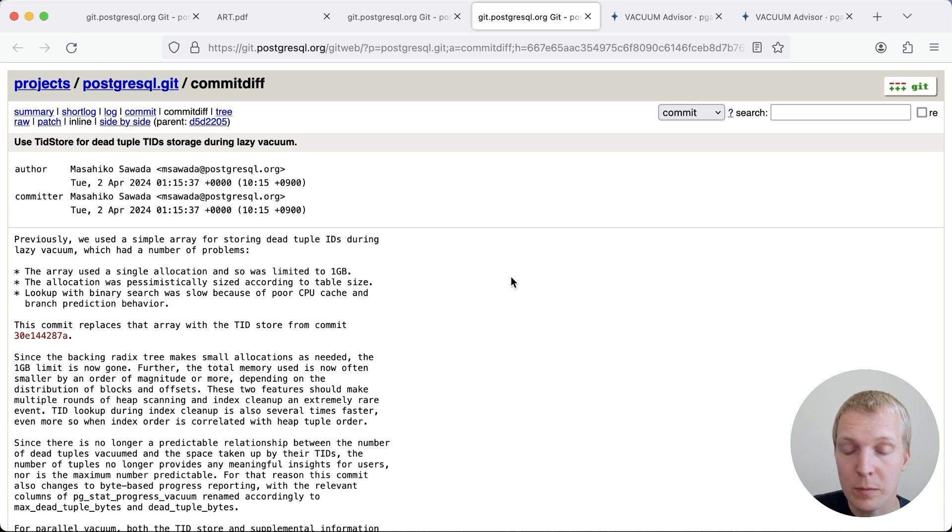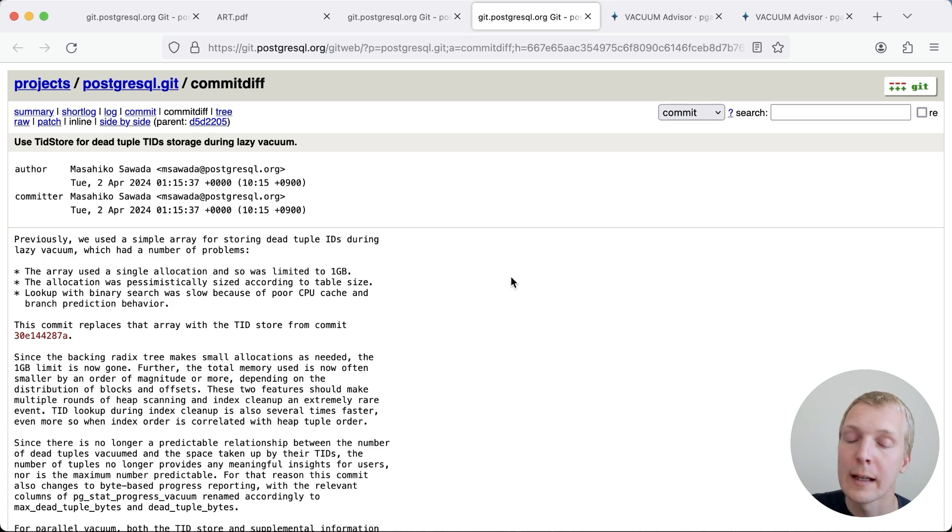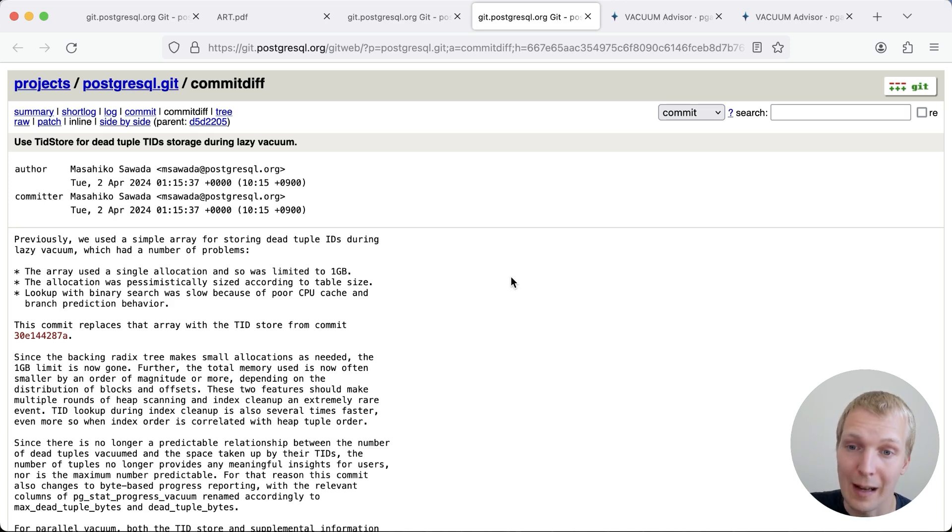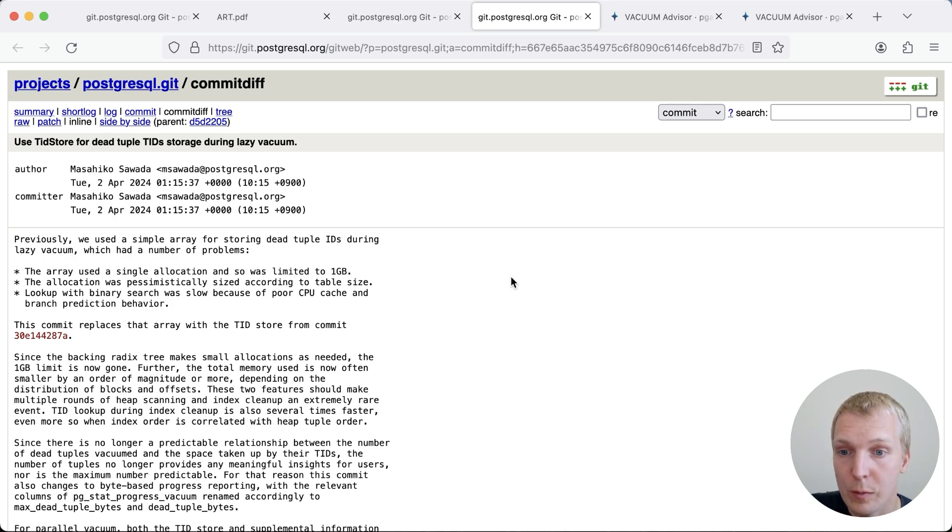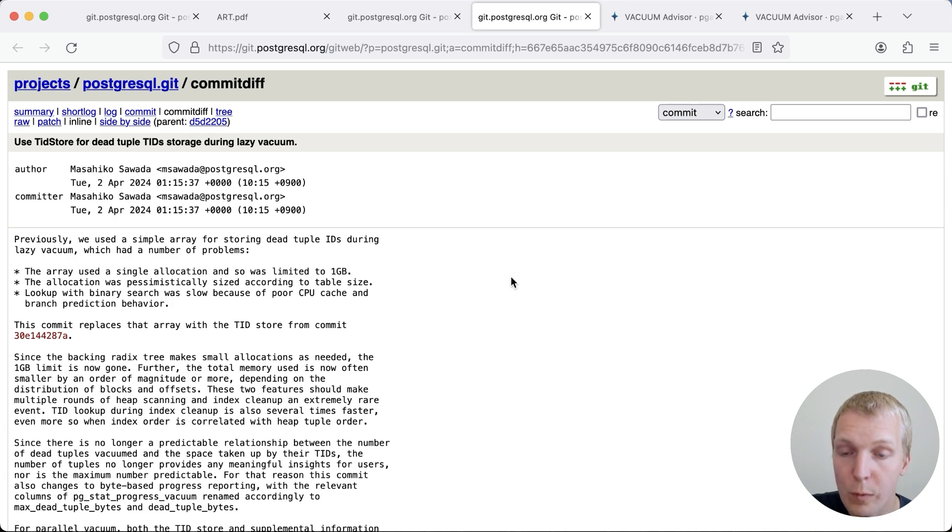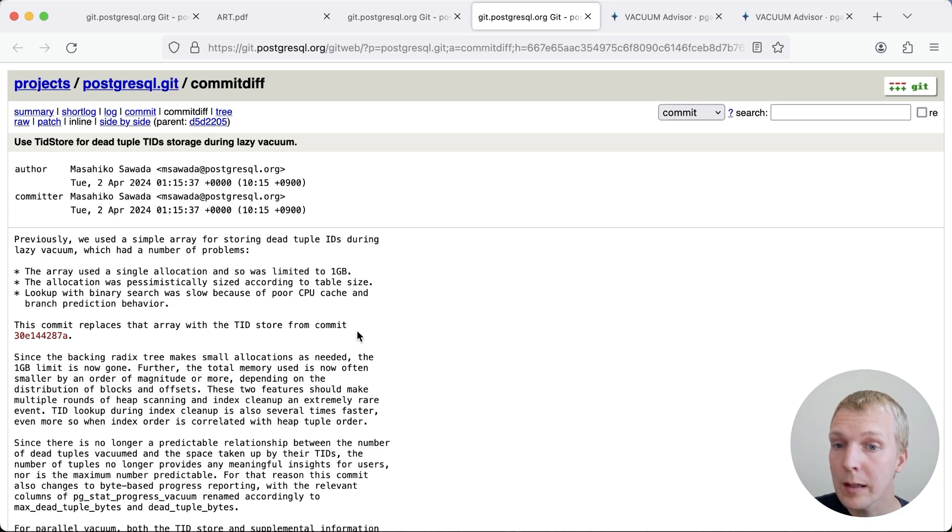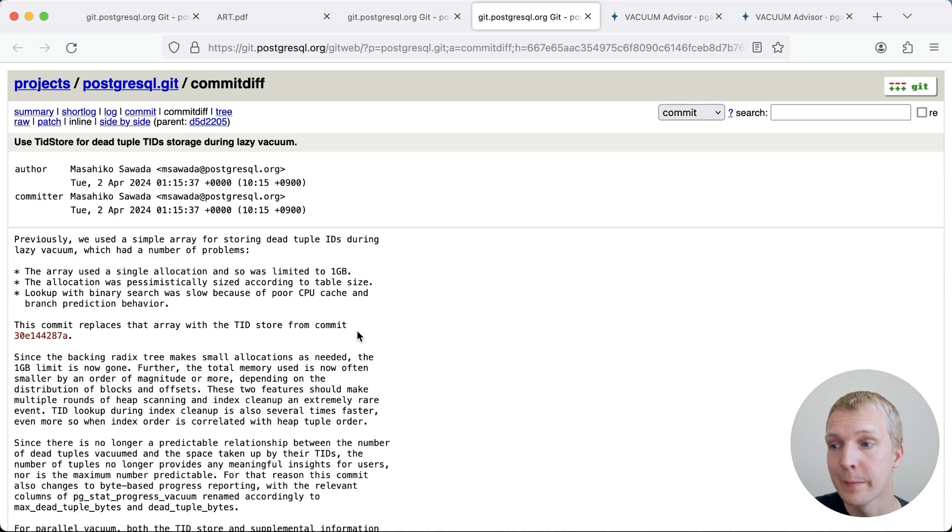Multiple index phases, for context, that happens when autovacuum essentially runs out of working memory, and so it can't remember enough dead tuple information, and so it has to first go over all the indexes, and then after it's done, it needs to continue scanning the table. And so, of course, this means that we essentially have a lot of overhead for each of the indexes on our table because we have to vacuum it multiple times. Now let's take a look at a practical example where this benefit can be seen.